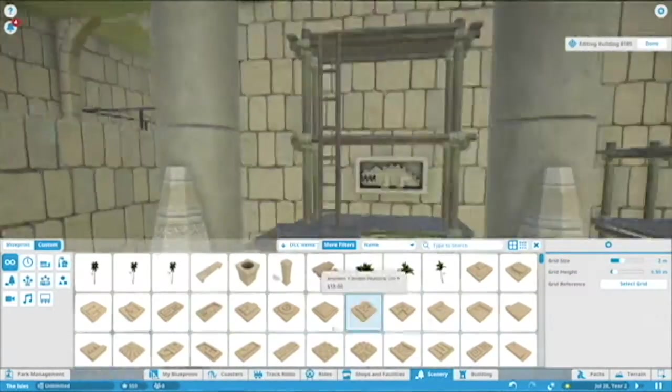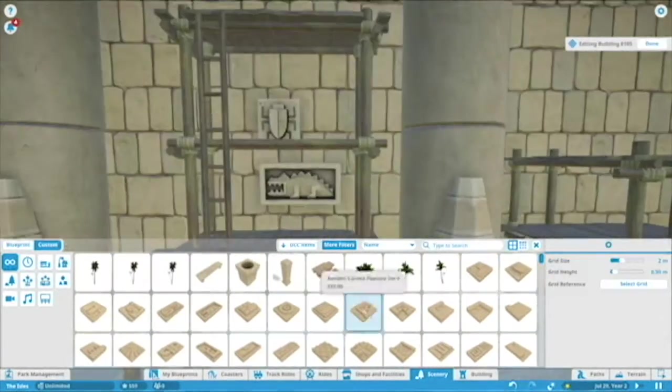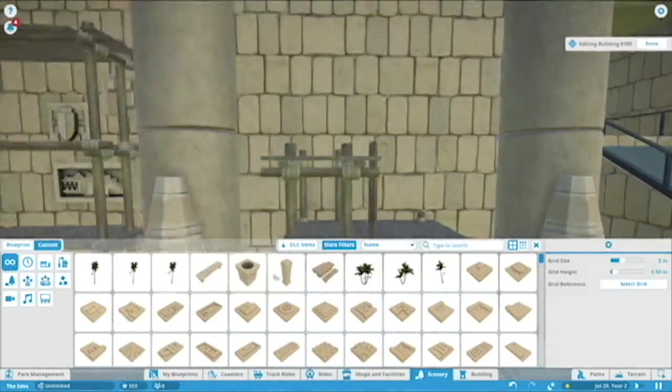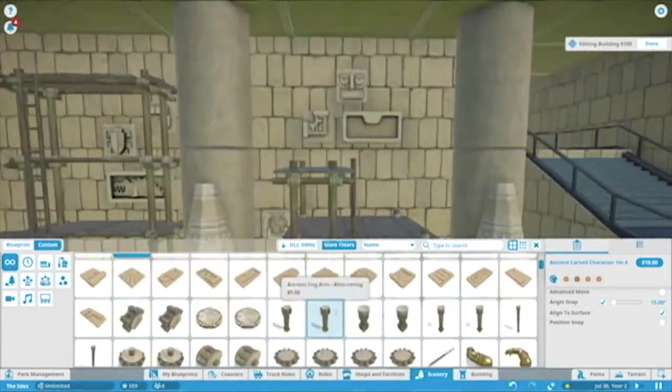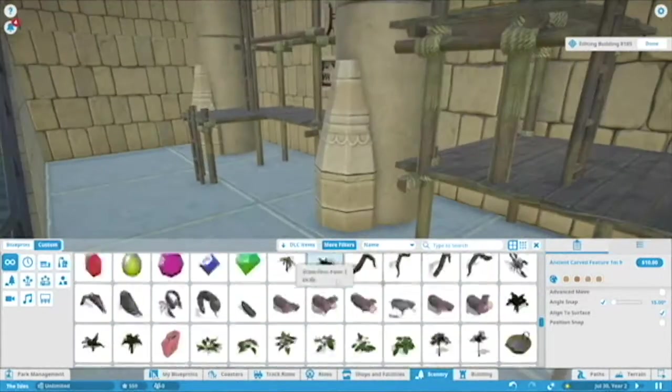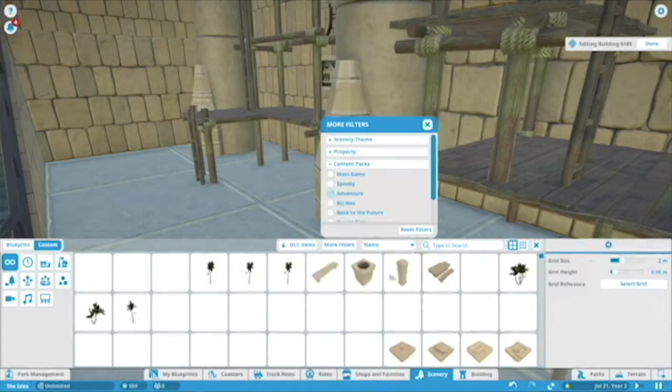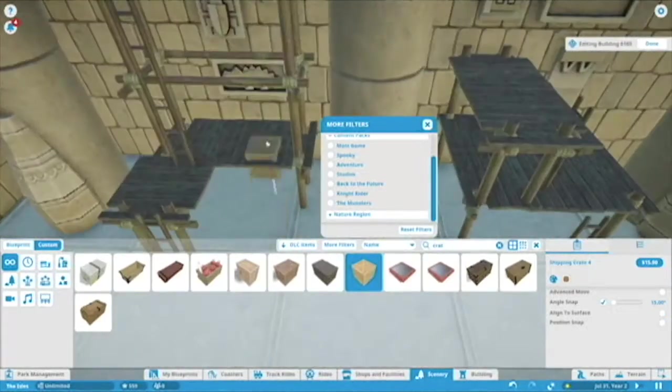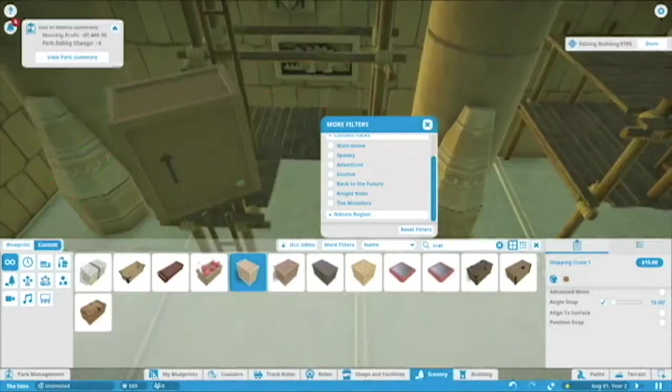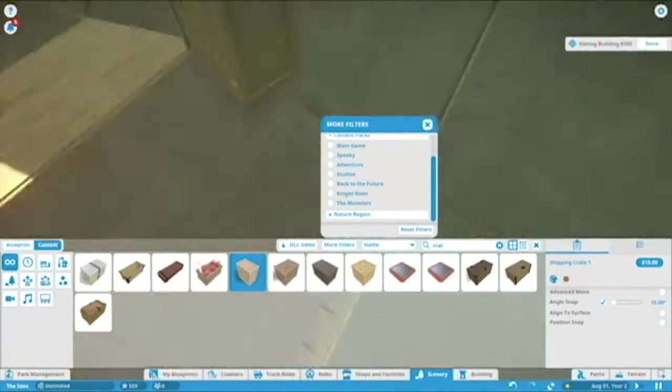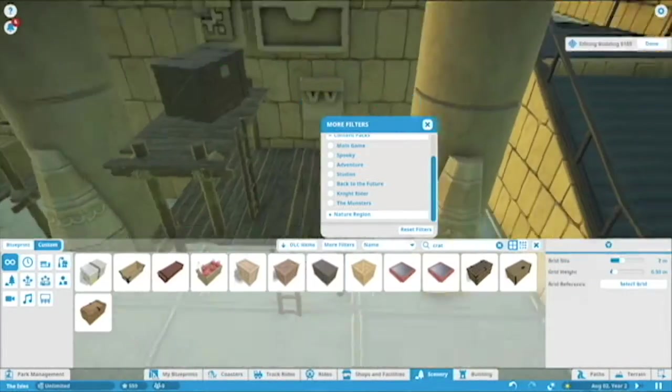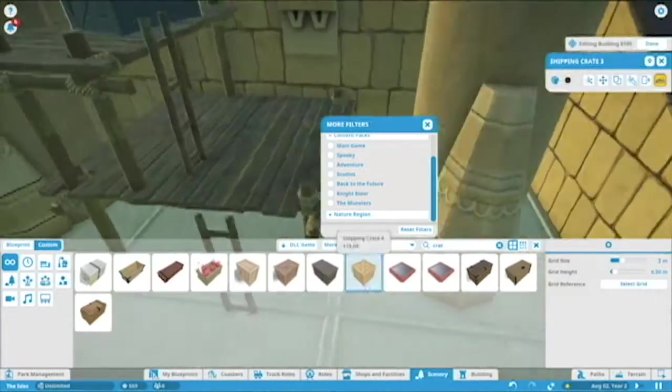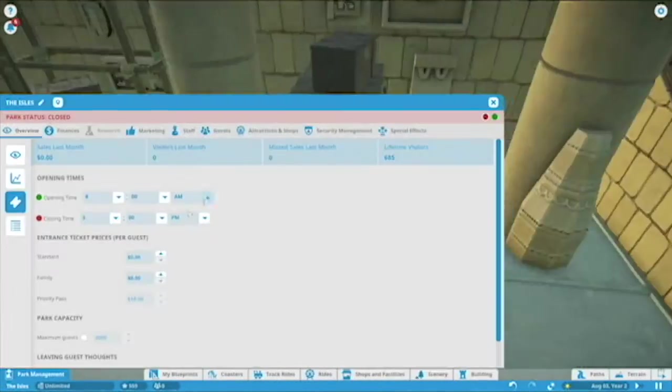So I put all the adventure pieces up, I got all the scaffolding and then I tried putting all the hieroglyphics on the wall. I definitely should have done that before putting up the scaffolding because that took forever trying to place it just right with the advanced move tools. So this is kind of like the inside queue, like the first room, when people would go inside.